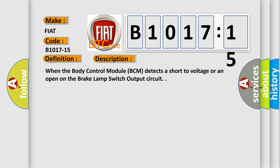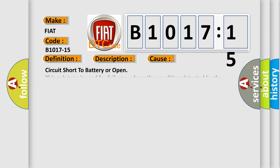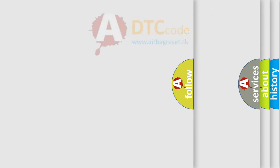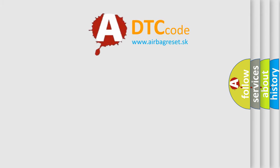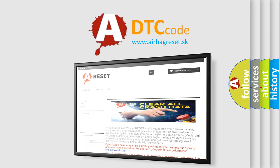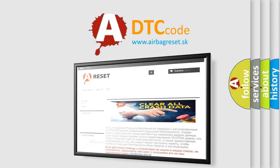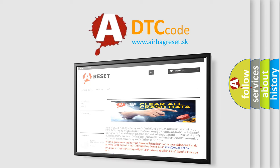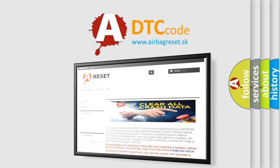This diagnostic error occurs most often in these cases: Circuit short to battery or open. This subtype is used for failures where the condition detected by the control module is the same for either indicated failure mode. The airbag reset website aims to provide information in 52 languages. Thank you for your attention and stay tuned for the next video.